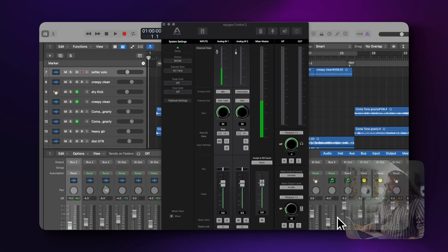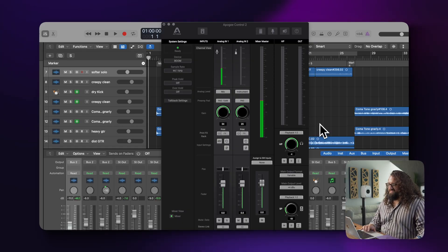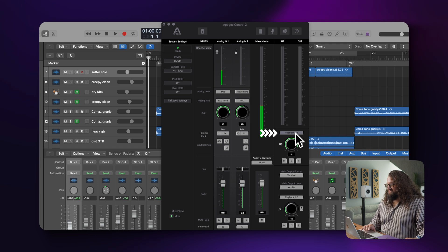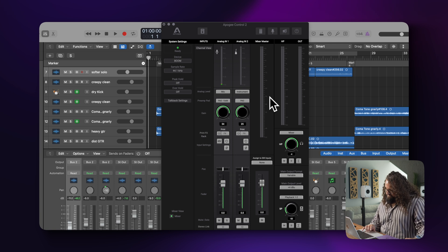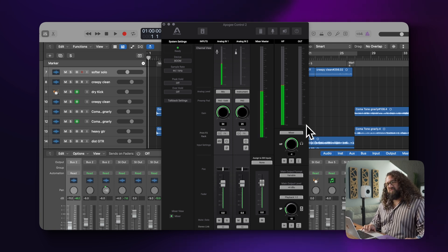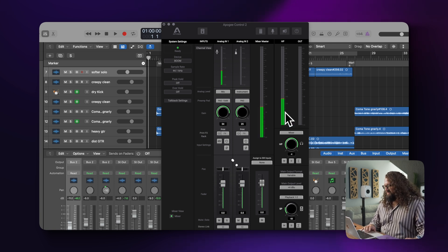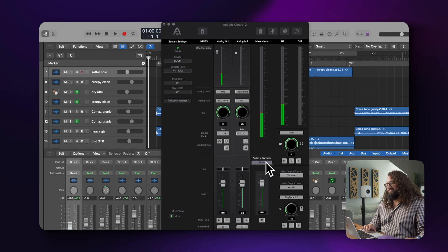To get to Loopback, we're going to do two things inside of our Control 2 software. First, we're going to go over to where it says Playback. If I'm listening through headphones, I'll go up to Playback 1 and 2 and set that to be our Direct Mixer. Once that's selected, the other part we'll need is this button that says Assign to Software Inputs — that's the feature that enables Loopback.